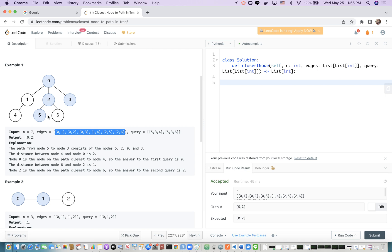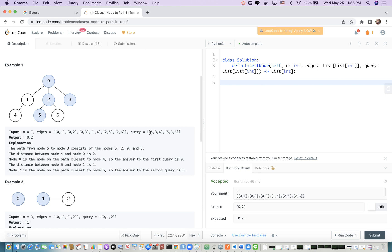For a tree, between any two nodes, there is a unique path. Here, query has length 2. For query 1, we have start node 5 and end node 3. The target node is 4. From 5 to 3, the path is 5, 2, 0, 3.